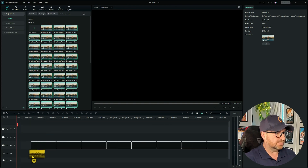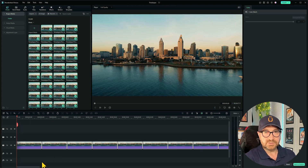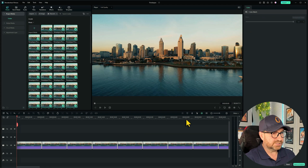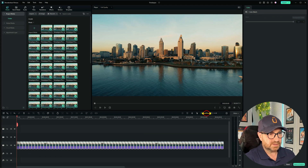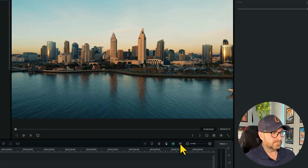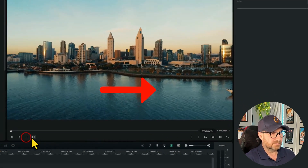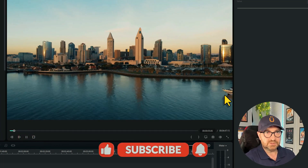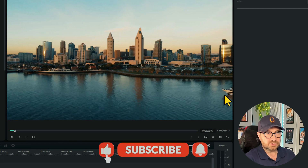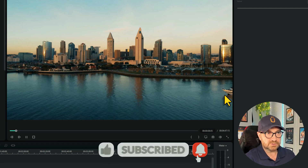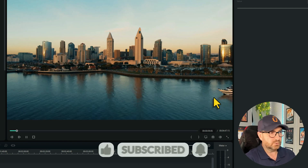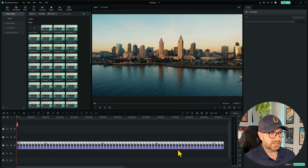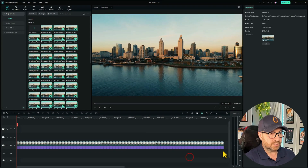If I drag all these images in — taken using a time-lapse setting — and make that full width, you'll see that if I play it, it stays on one image for a number of frames, then jumps to the next image, moving slightly forward. You can see the boat moving. That's no good — what we need to do is make sure they're all highlighted.